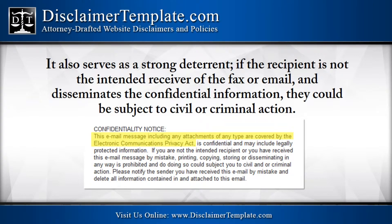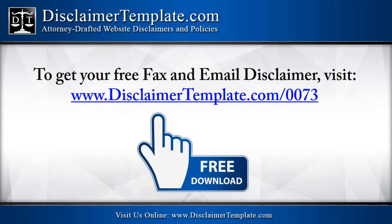It also serves as a strong deterrent. If the recipient is not the intended receiver of the fax or email and disseminates the confidential information, they could be subject to civil or criminal action.